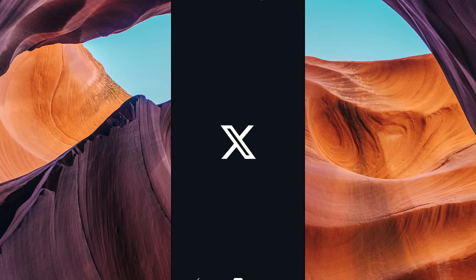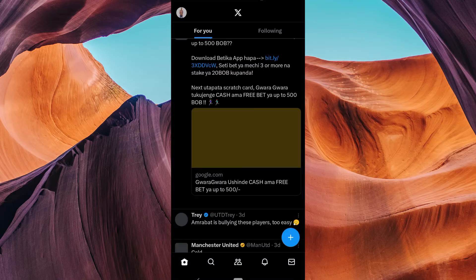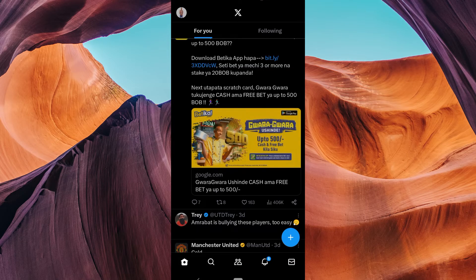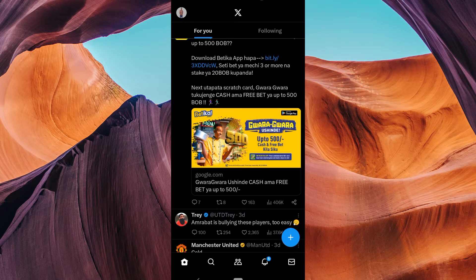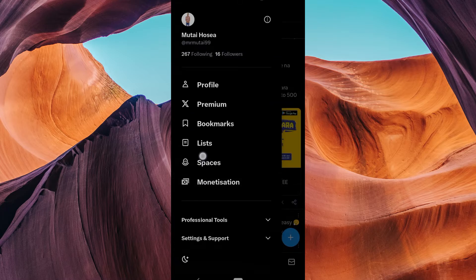Now, open the Twitter app on your mobile device and make sure you're logged into your Twitter account. Click on your profile picture at the top right corner of the screen. This will open a left-side menu.